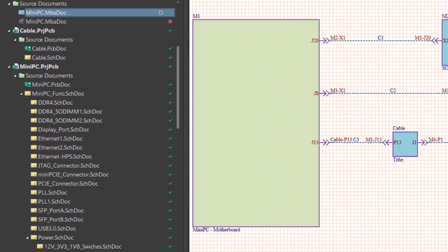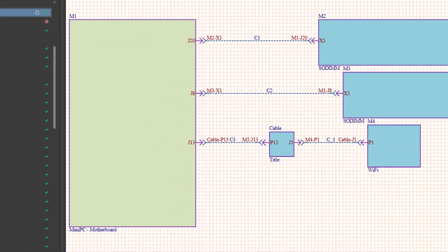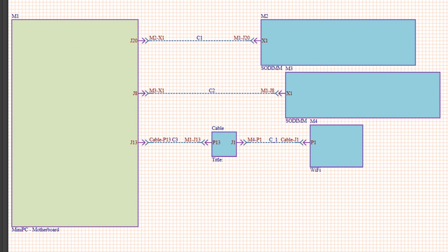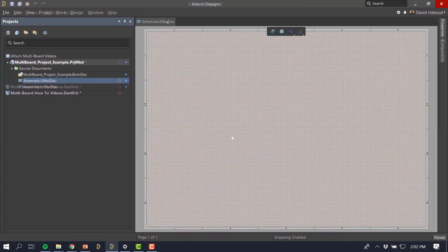Once you have created a multiboard project, you can add existing projects and all corresponding files through the multiboard schematic. Open an existing multiboard schematic or create a new one.